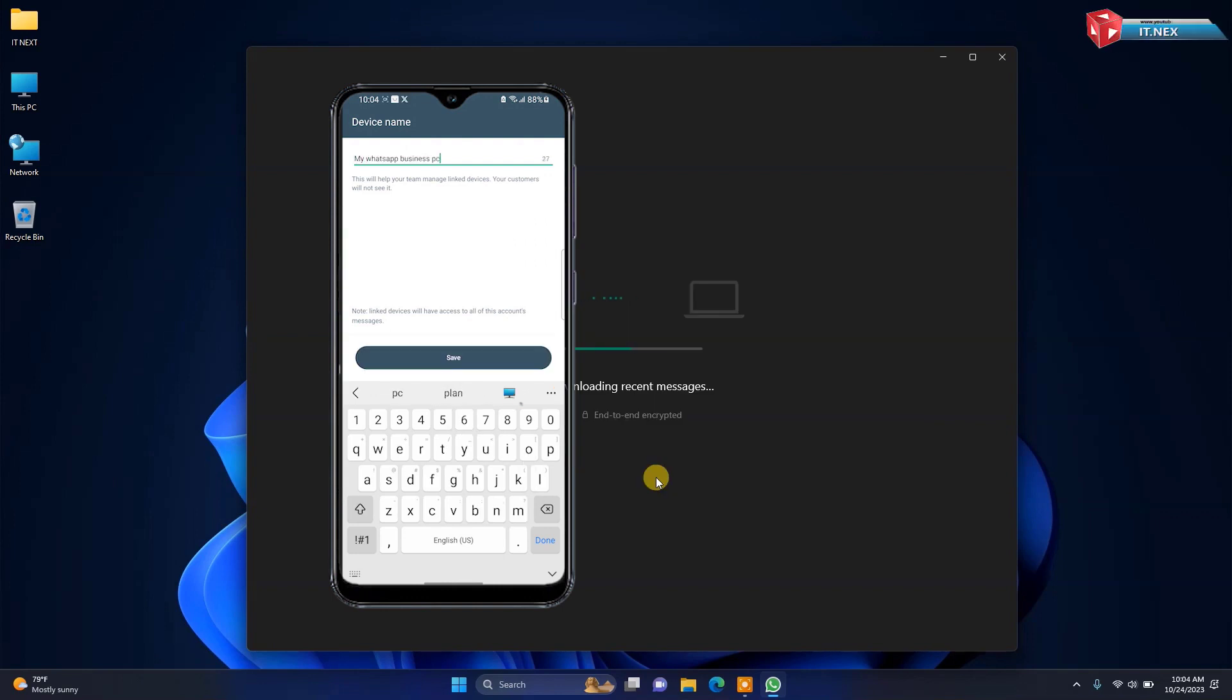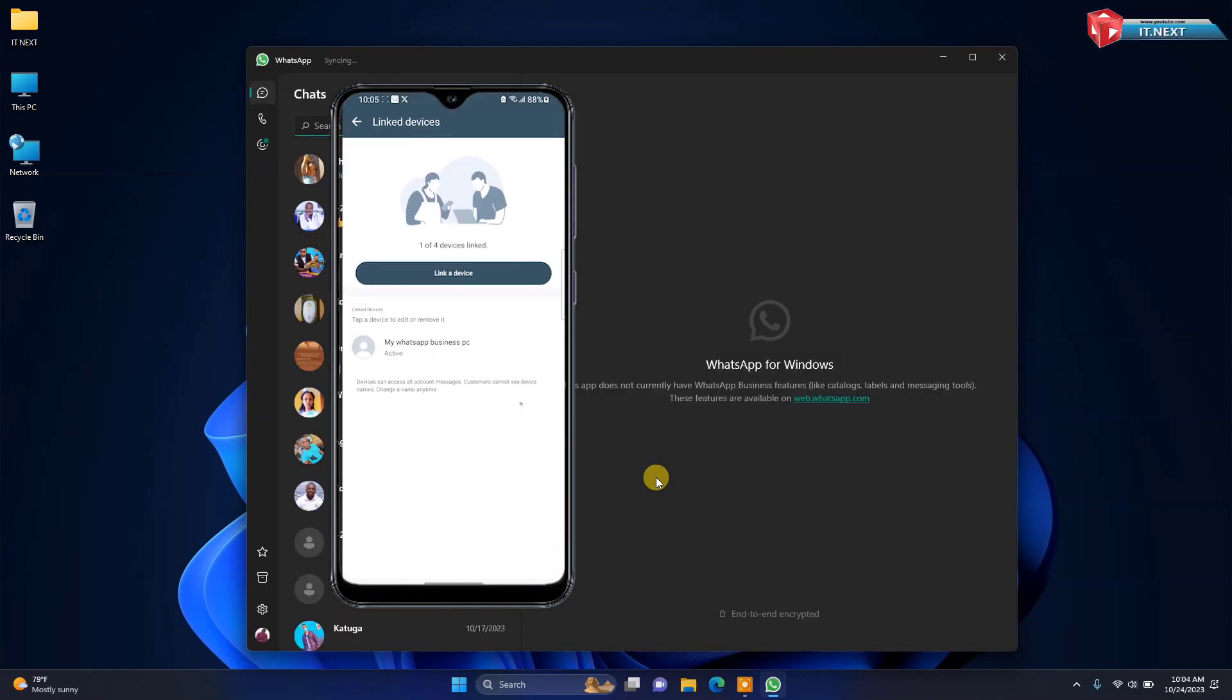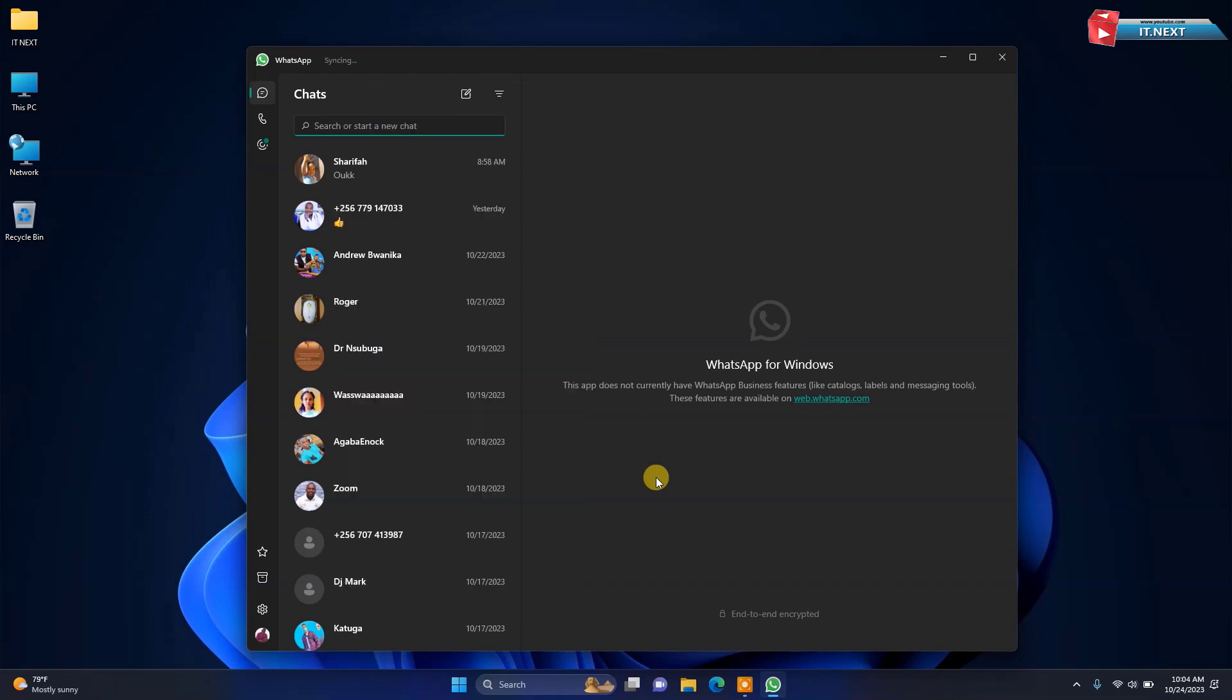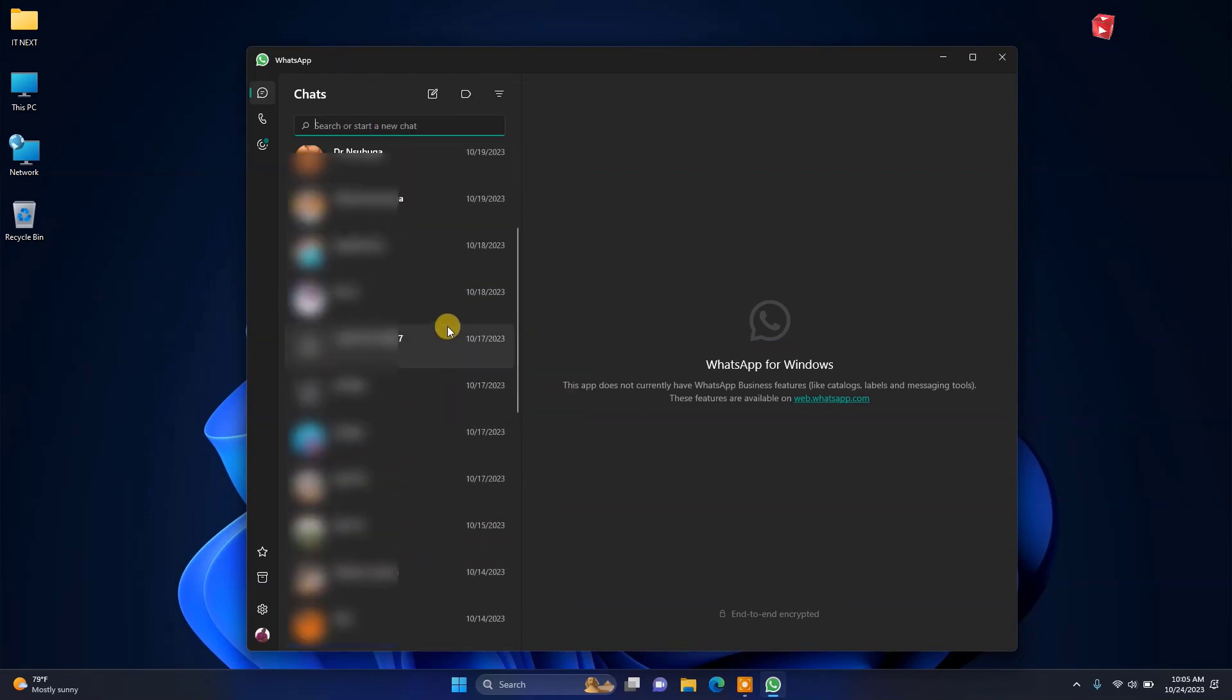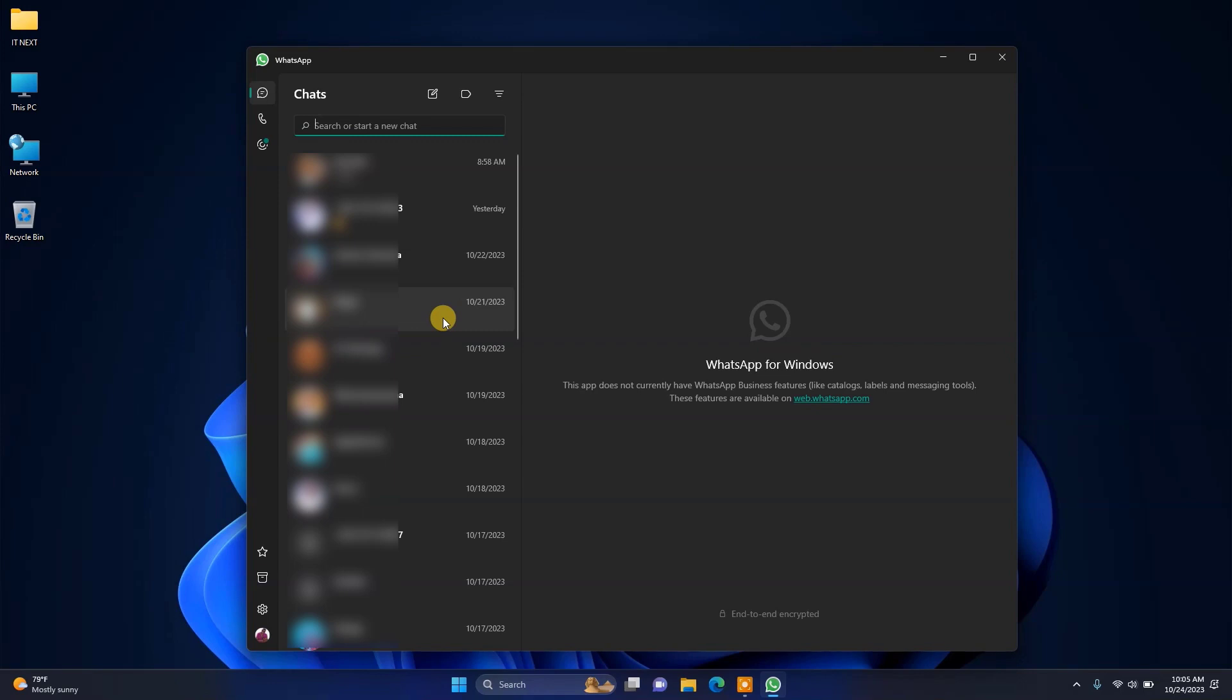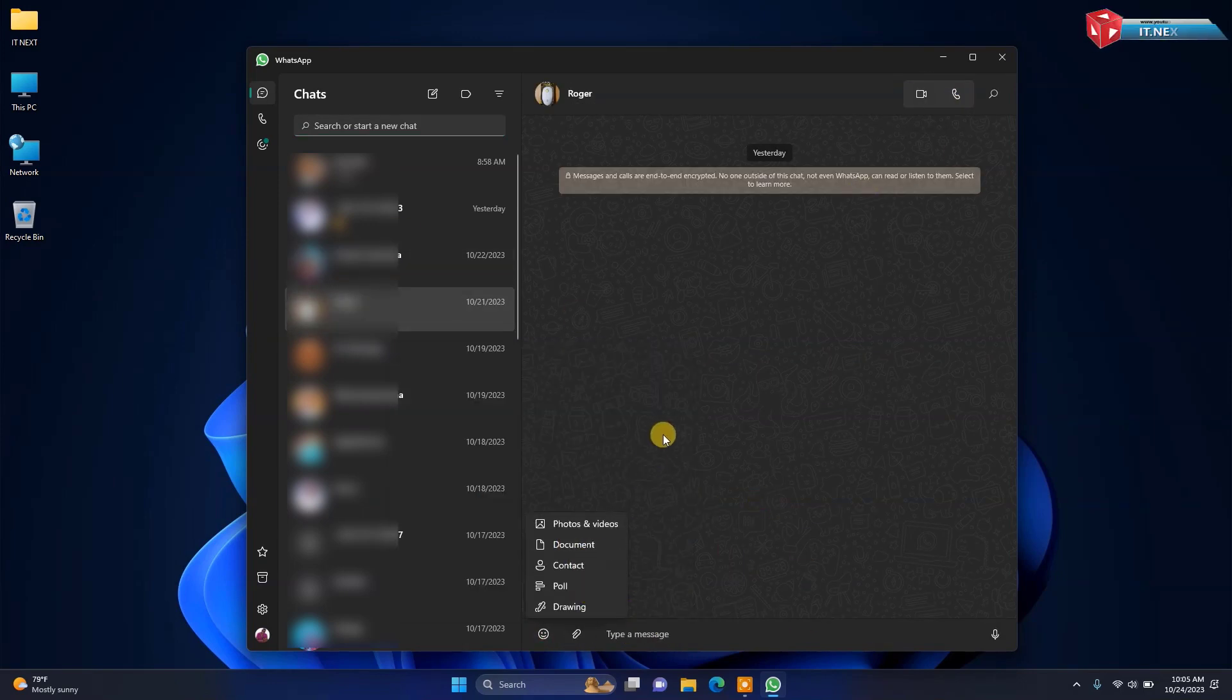Here you will see your WhatsApp messages loading on the PC. So you can start sending and receiving messages on WhatsApp as usual on the phone. This works even if the phone is off or offline.